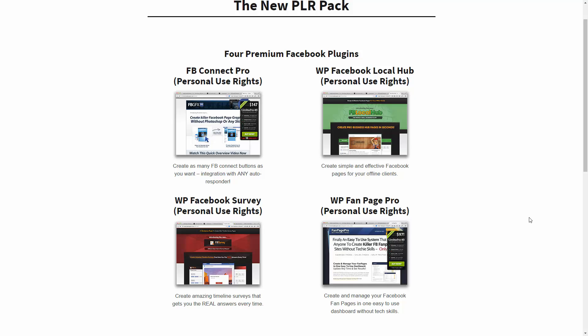Hello everyone, this is Charles Harper. I want to tell you about the additional resources we're putting together for the new Facebook PLR, and we're going to give you access to four plugins that you can use when you are applying the content in the course.